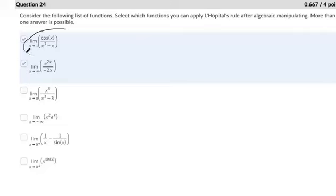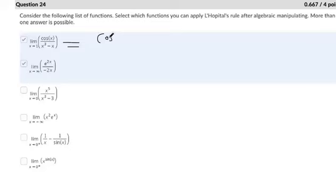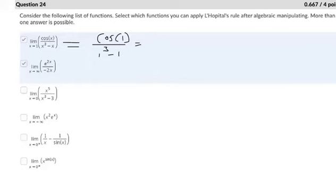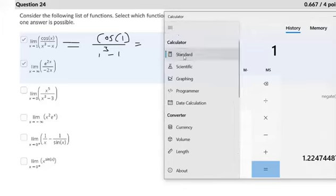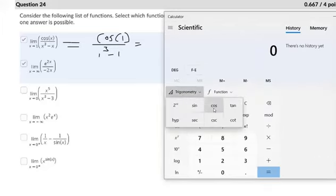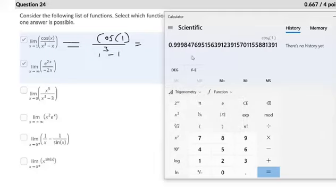So here, what happens if we were to plug in 1? Let's see if we can even apply L'Hôpital's rule. If you were to plug in 1, cosine of 1 — you could plug that in the calculator. Cosine of 1 is not indeterminate; that's something that we can solve for. That's 0.99984.